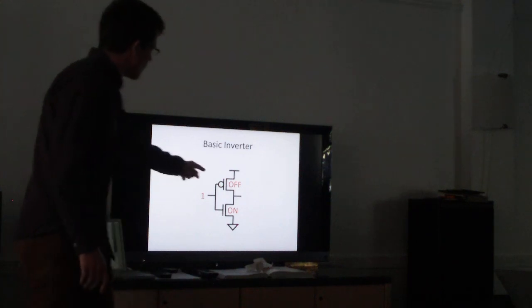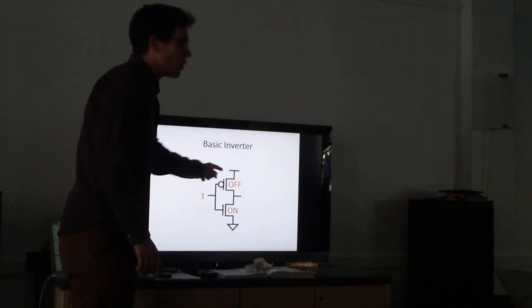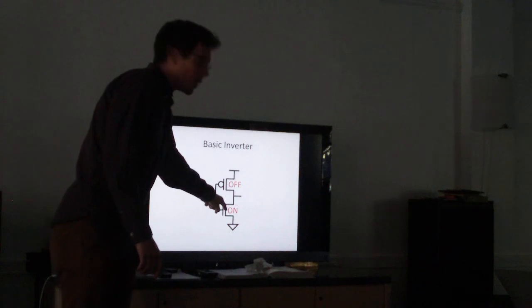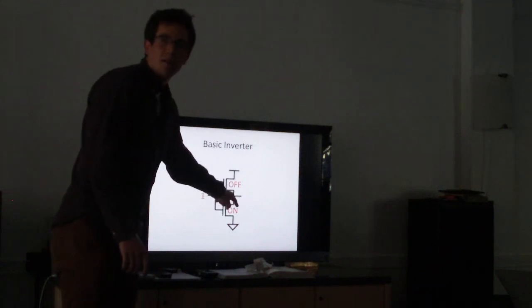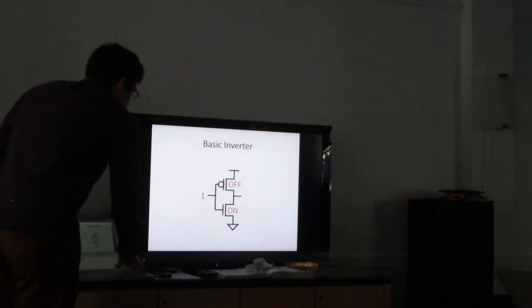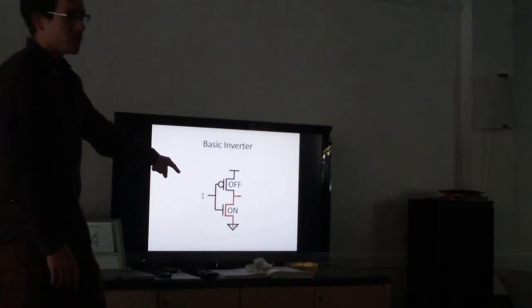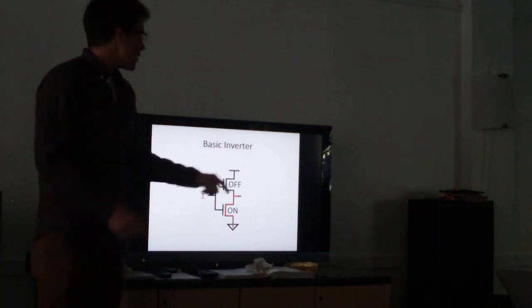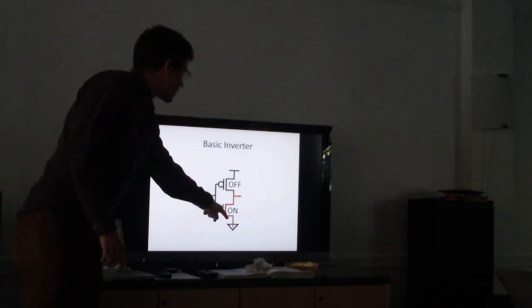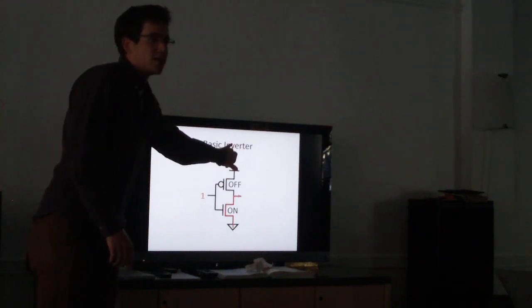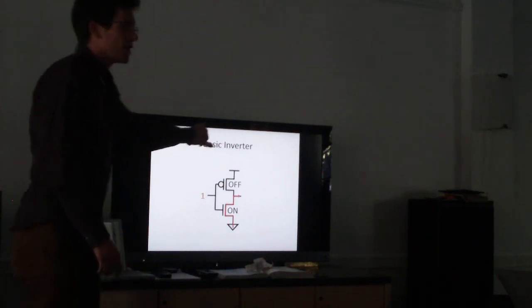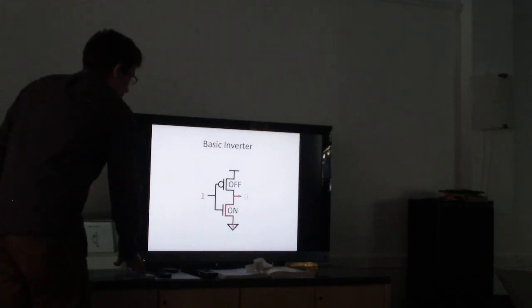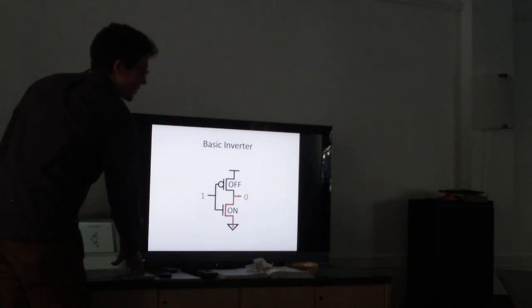So this is a PMOS. Remember with PMOS, if you apply a one, it's off. If you apply a one to an NMOS, it's on. So the bottom transistor is connected. So we're connecting the output to the ground. This one's off, so it's not connected. So it's not connected to the one. And of course, as predicted, we get a zero at the output.